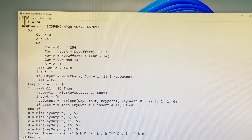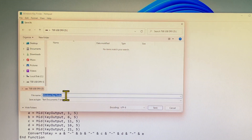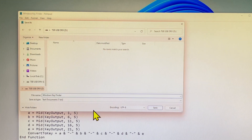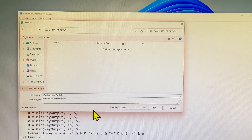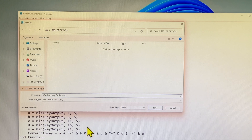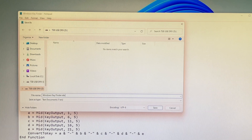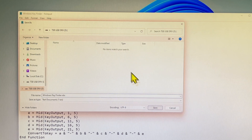Select File, scroll down to select Save As, enter the file name: windows key finder.vbs, then click the Save button.